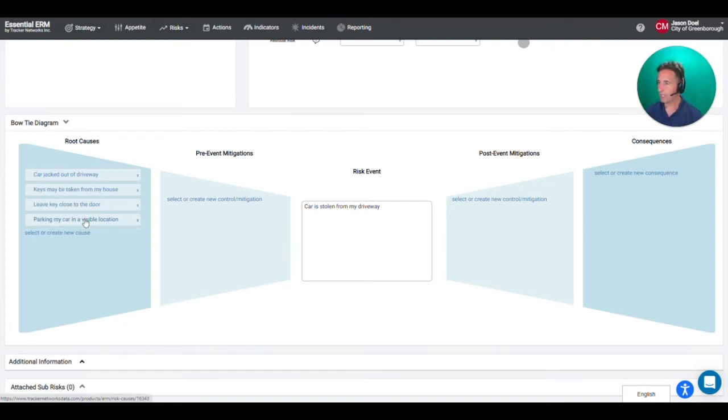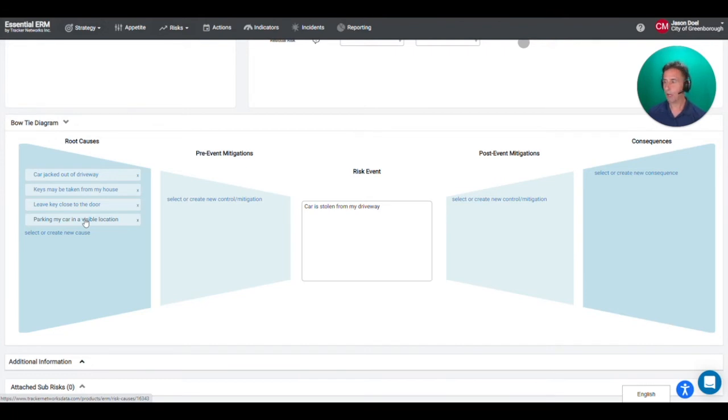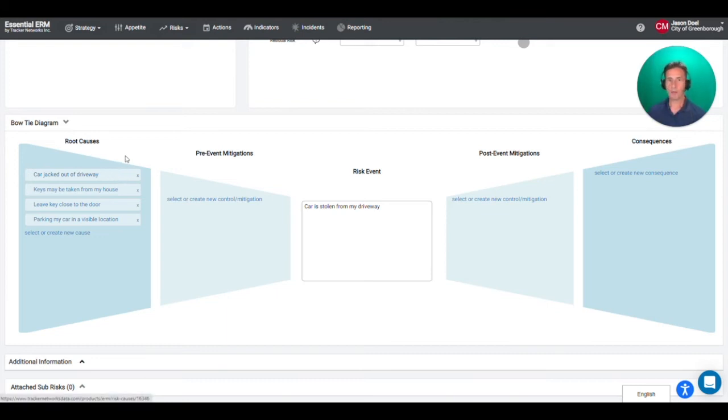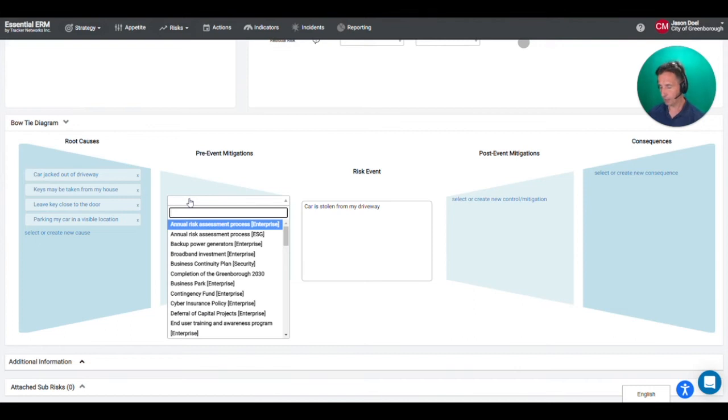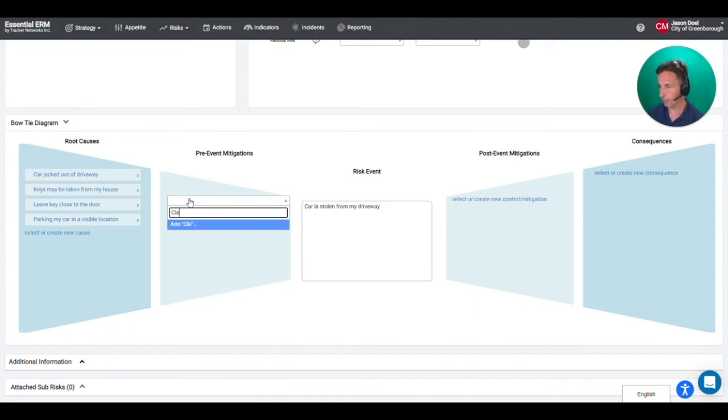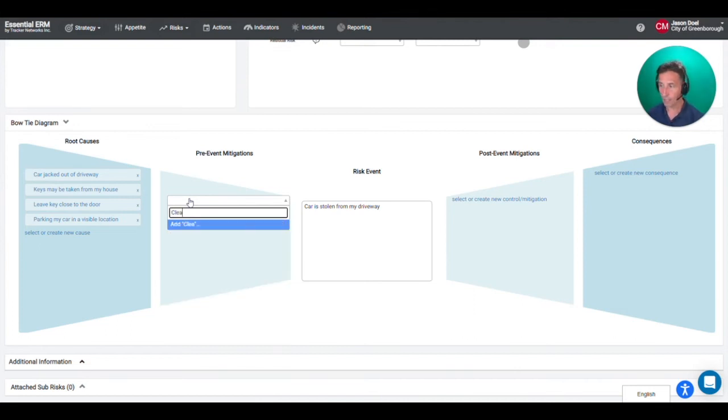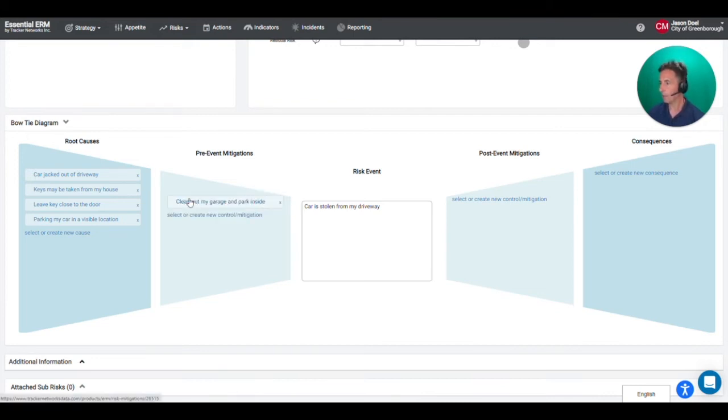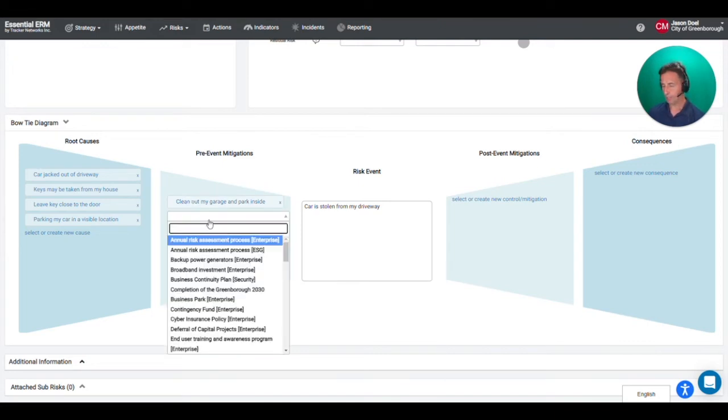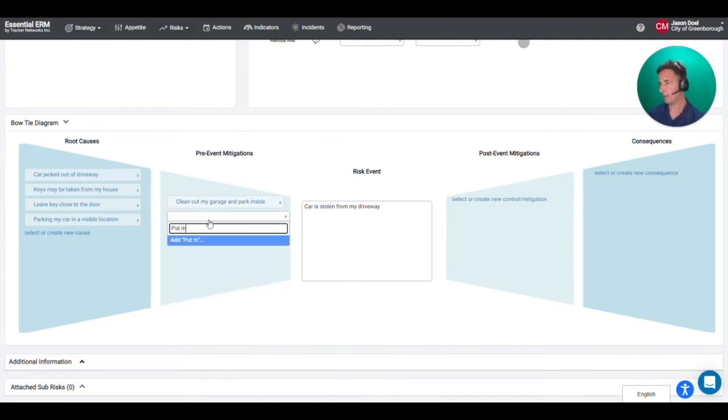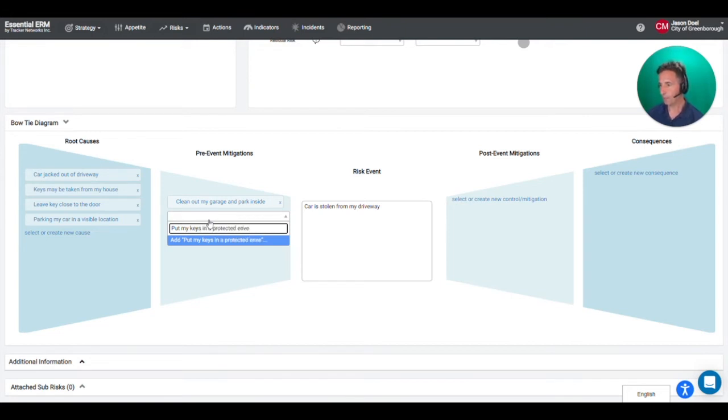So by taking the time to think through my root causes this then leads me to think about the mitigations that would help me to address these root causes. So now I can take this a step further and I can say okay, well if you're concerned about these things what are some things I could do? Well first of all I could finally clean out my garage. I'm lucky in that I do have a garage so I could clean out my garage and park inside. I could also put my keys in a protected envelope. They do make envelopes that can't be scanned.